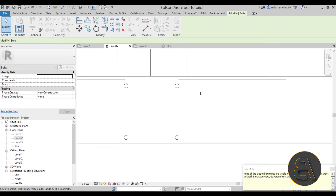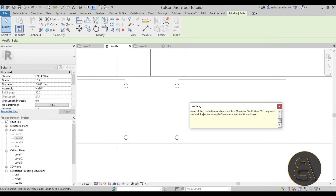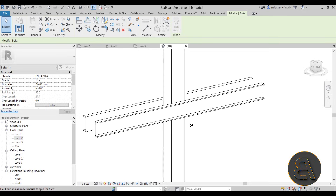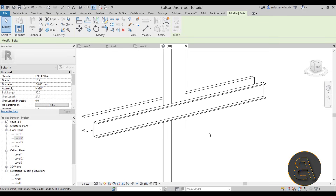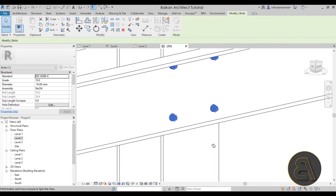Once I hit Finish, it's going to place some holes here. Now it says none of the created elements are visible in this elevation and you might want to check the visibility settings. So let's escape out of that and go to the 3D view. This is due to the view settings. Go here to Detail Level, set that to Fine, and as you can see, now our bolts will appear.